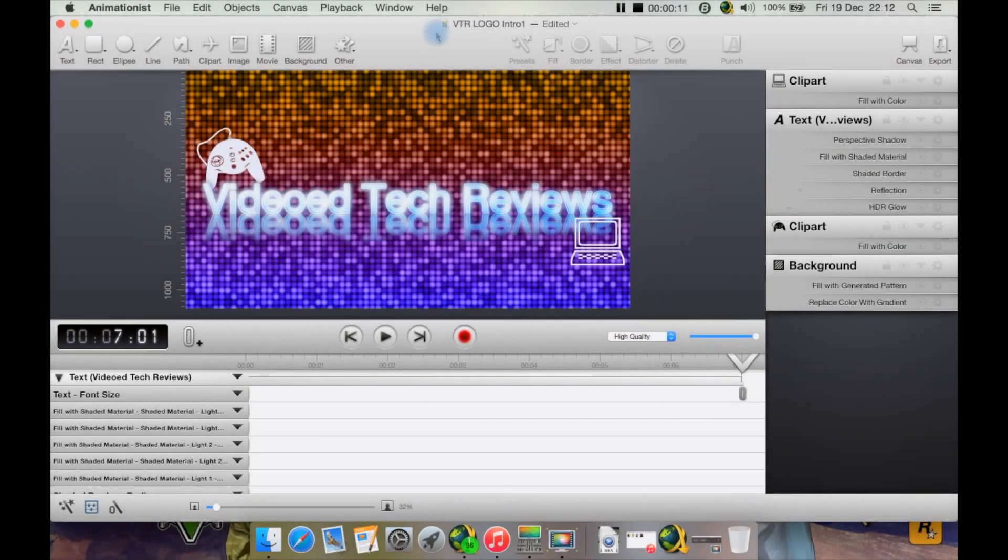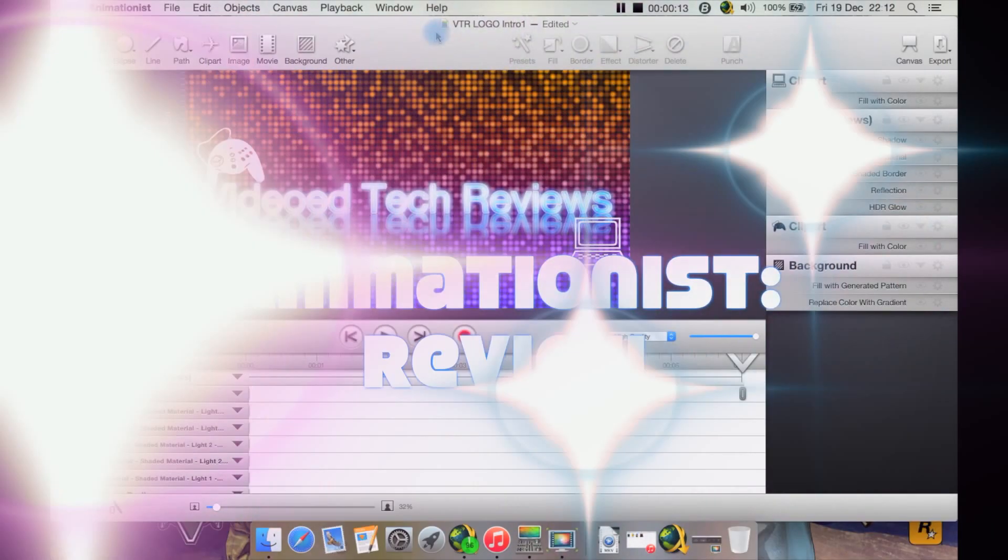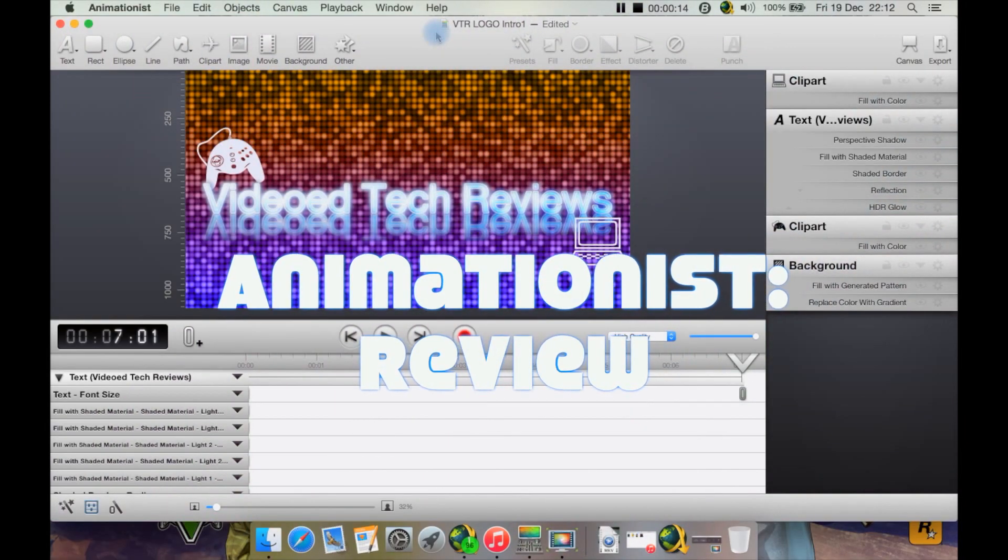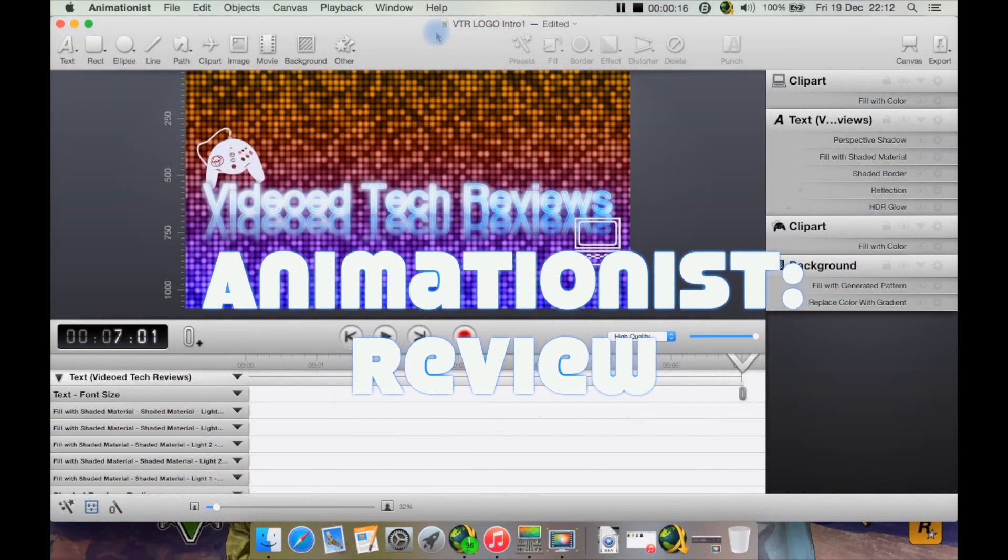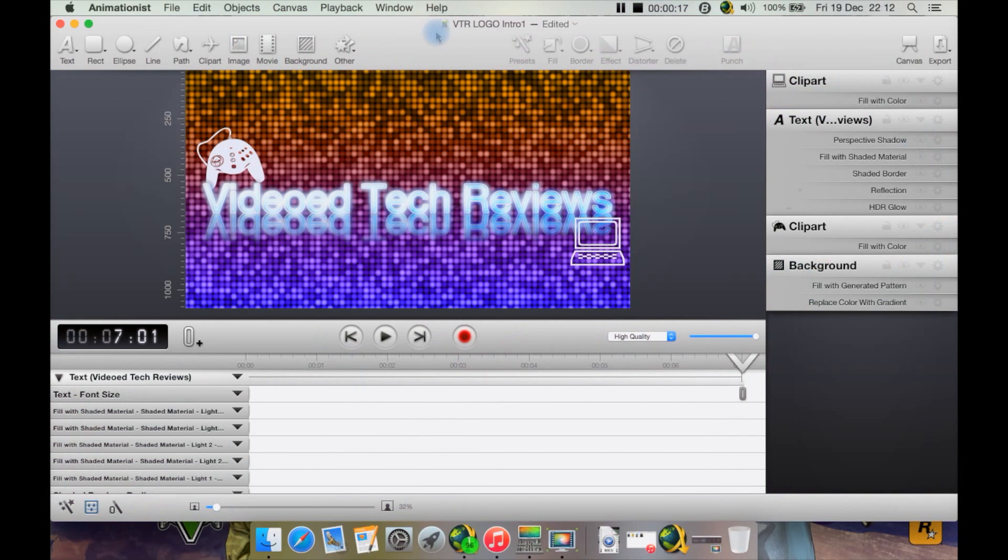I have a review for you here for a program called Animationist. As you might expect, it's an animation program, but it's primarily aimed at YouTubers creating their little short intros, and it's fairly easy and simple to use.